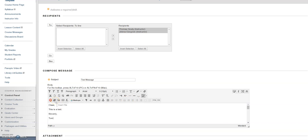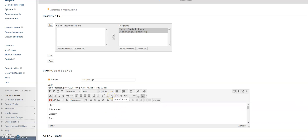You can insert a file by hovering over this icon. You can also insert a hyperlink by copying and pasting the hyperlink in the body of the message, then clicking on this icon.